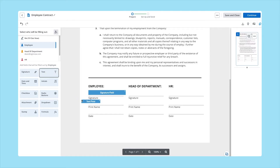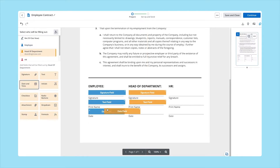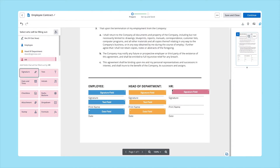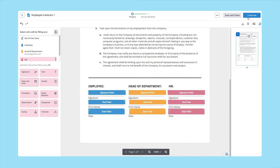Next, add fields to your contract and assign recipients to them. Drag and drop different types of fillable fields to any place on your contract. In the field menu on the right, customize fields and assign recipients to them.